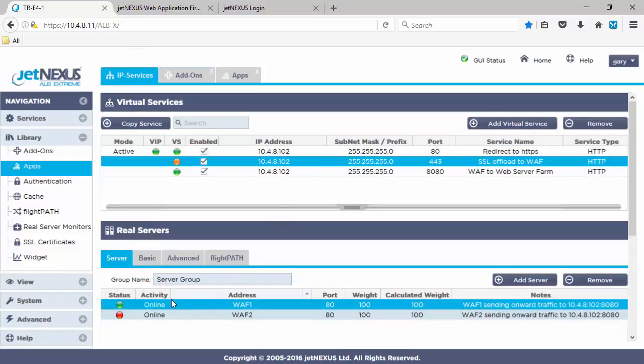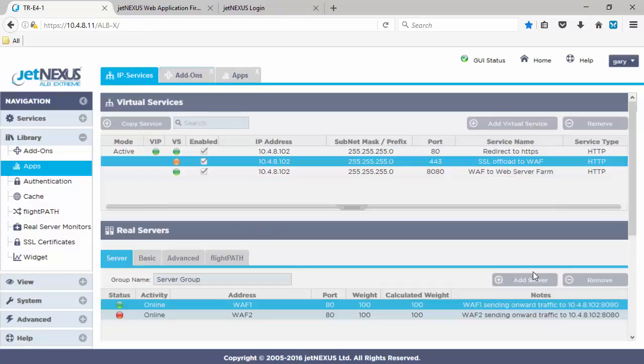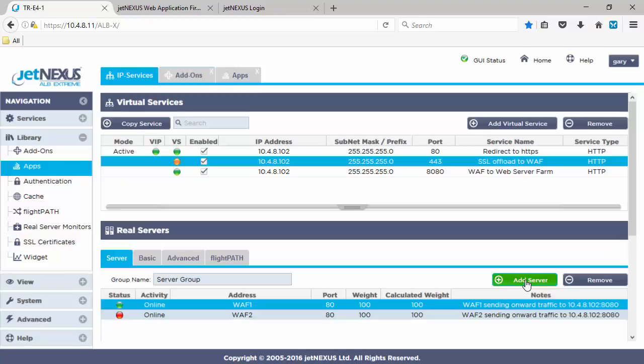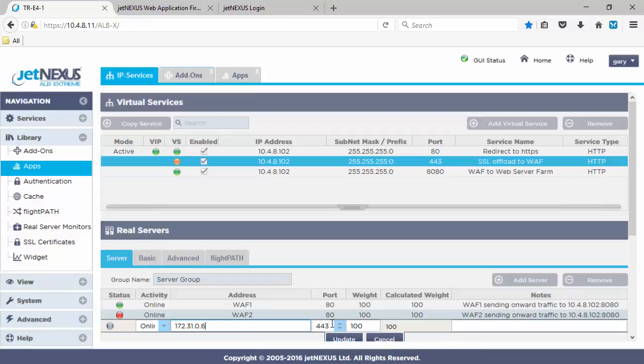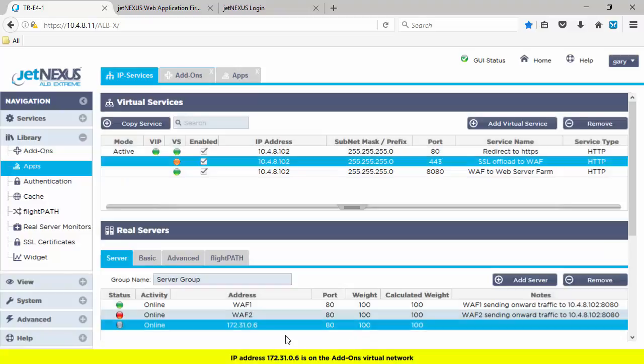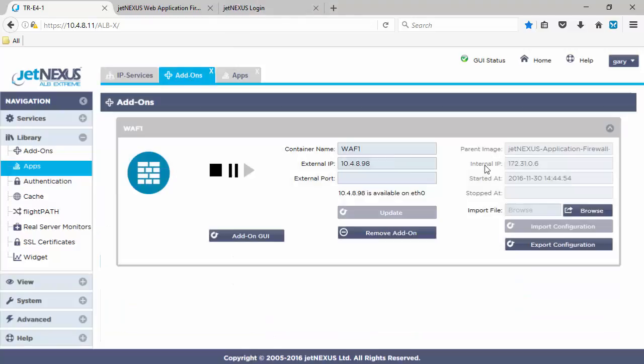And I'll show you that just a bit later. And then we can use the add-on GUI button to get through to the GUI of the WAF. And you can see the IP address is 10.4898. So now, the status light of WAF1 should show green. And that's because we're using DNS to resolve that to the internal IP address of the 172.3106.